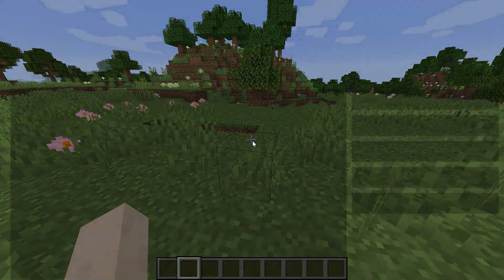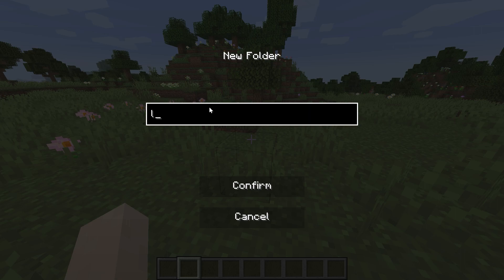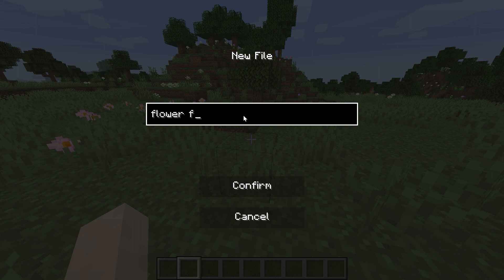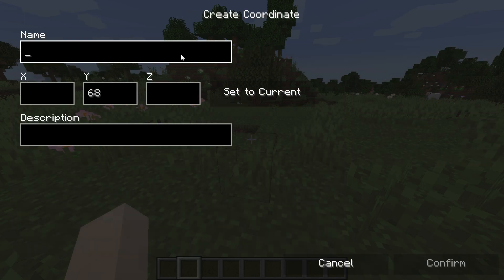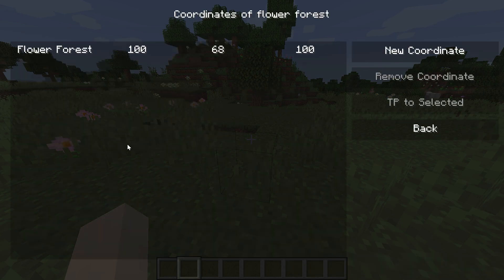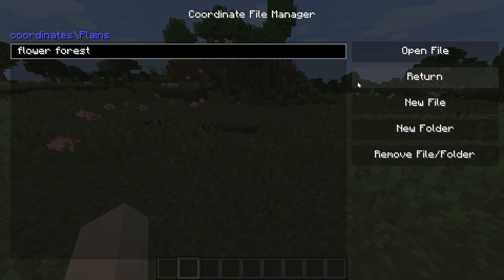We've got a mod called Minecraft Coordinates GPS. Press the Y key and you get this menu. Let's do a plains biome — confirm, new file, Flower Forest. Open file, Flower Forest, put some coordinates in just to show an example of what this might look like. We can then access New/TP to Selected and it will show us all the information. It gives us an entire file structure of various coordinates — you can put various bases, fortresses, all that stuff.